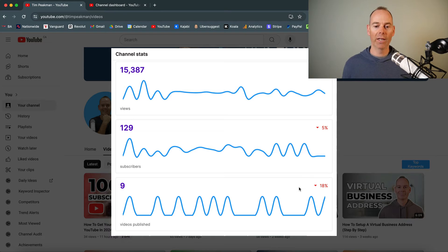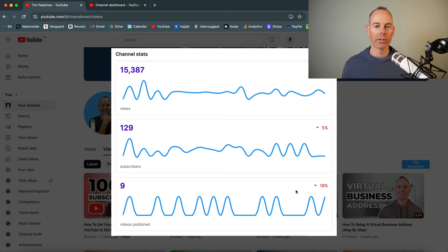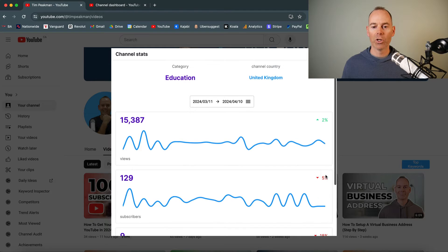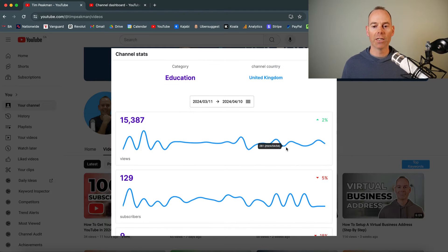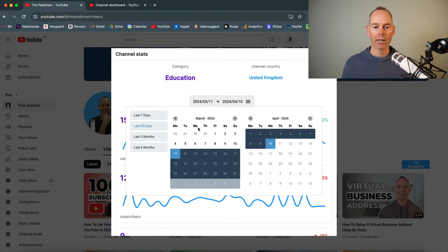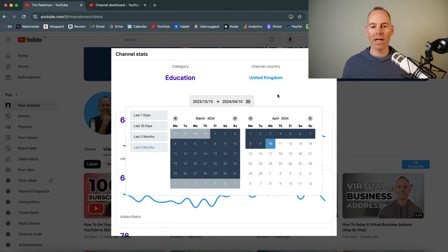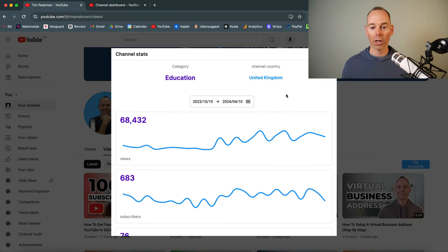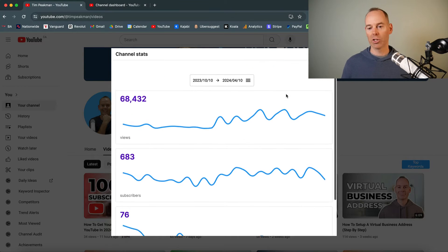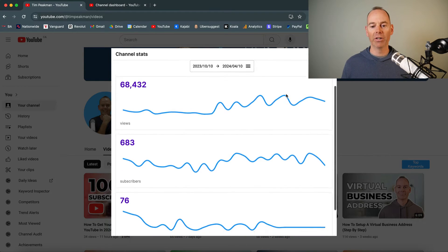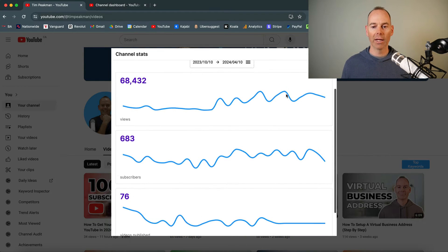And then I'm publishing on average nine videos a month. So this is a good idea. And you can have a look back to see last six months, just to see how you're going.